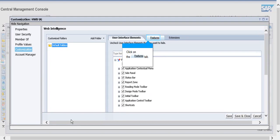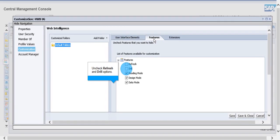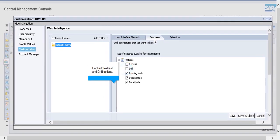Click on the Features tab and uncheck the Refresh and Drill options.